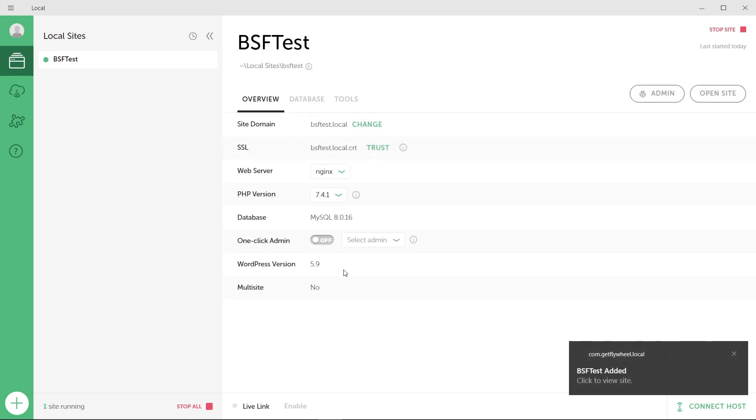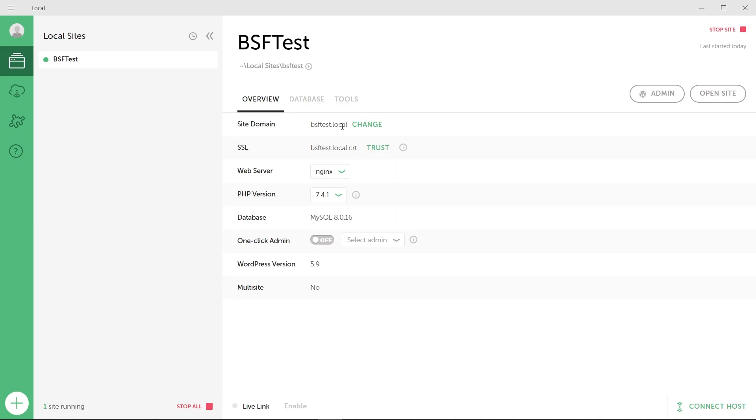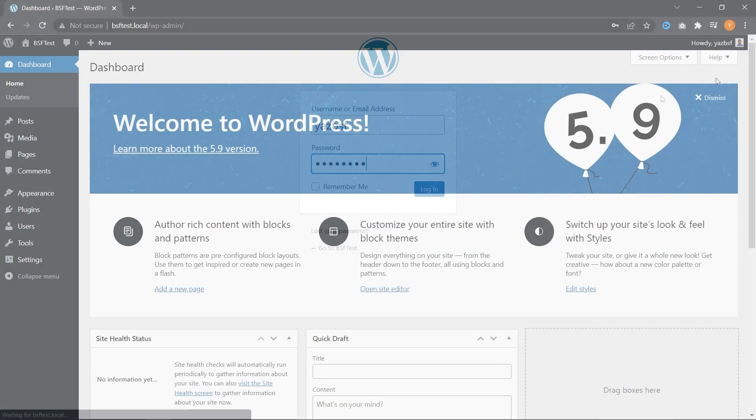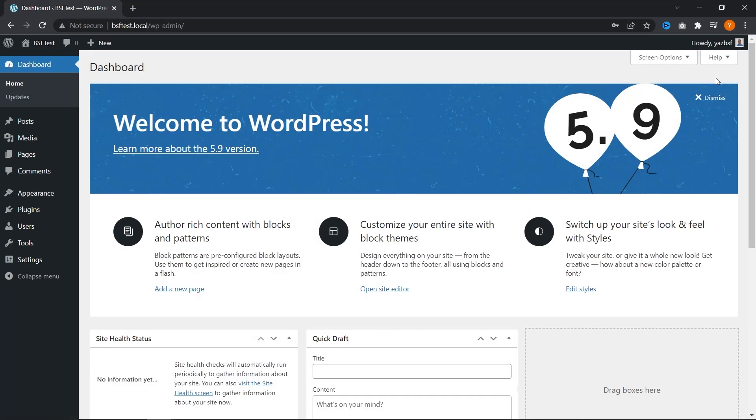And there we go, our website has now been set up. You can see our site domain right here, SSL details, web server, and more right here in your dashboard. And all we have to do is go up here with this button right here with the WordPress icon. It says admin. Once you click on that, it will open up your WordPress login page. We can go ahead and type in the username and password we just created. I've just entered in my details and now I can press login. And here is our WordPress website, all working and good to go on our local machine. As you can see from the top right here on our address bar, bsftest.local.